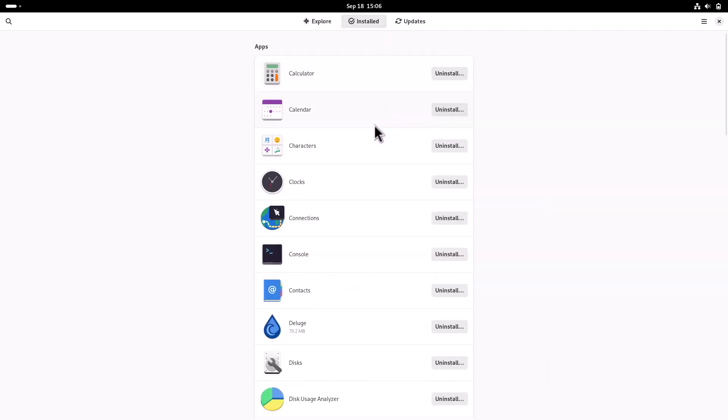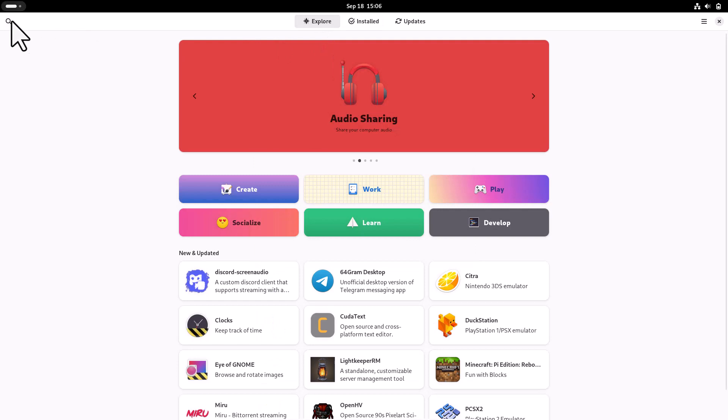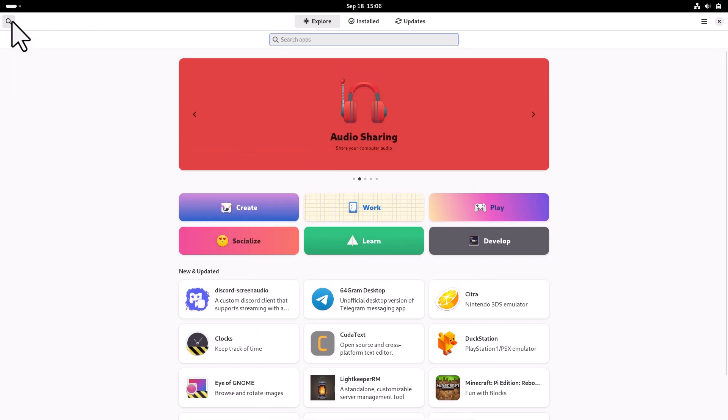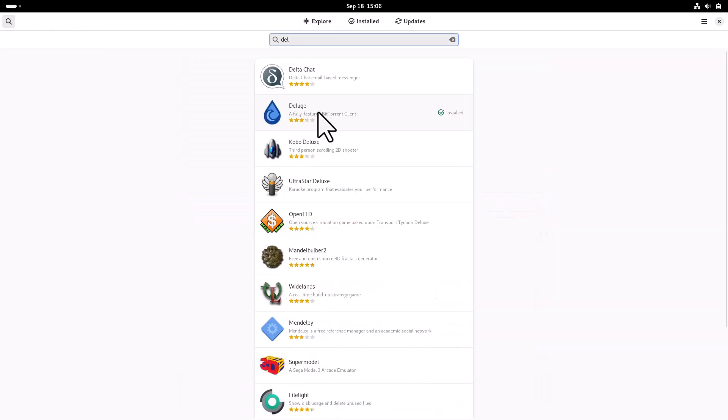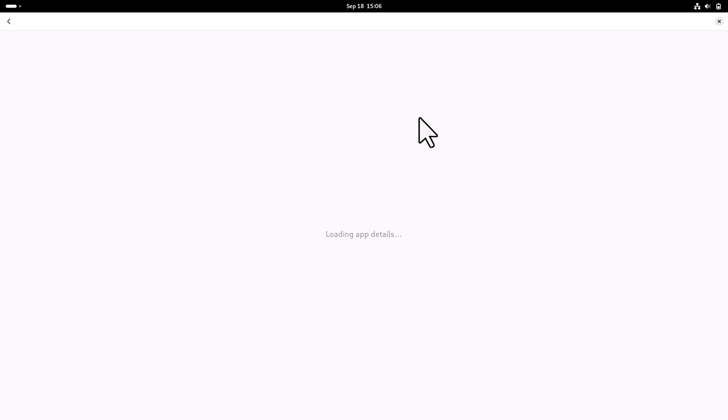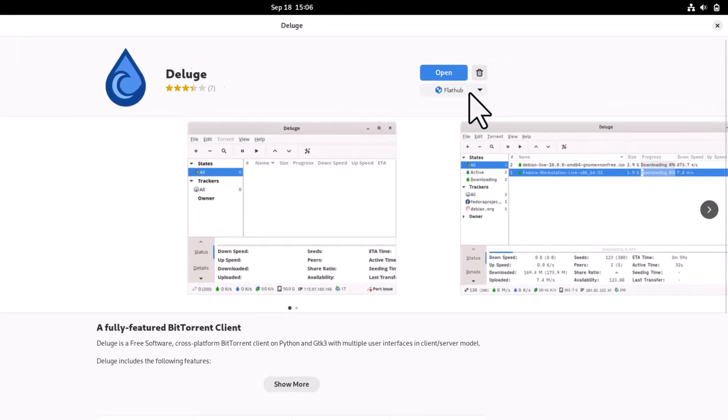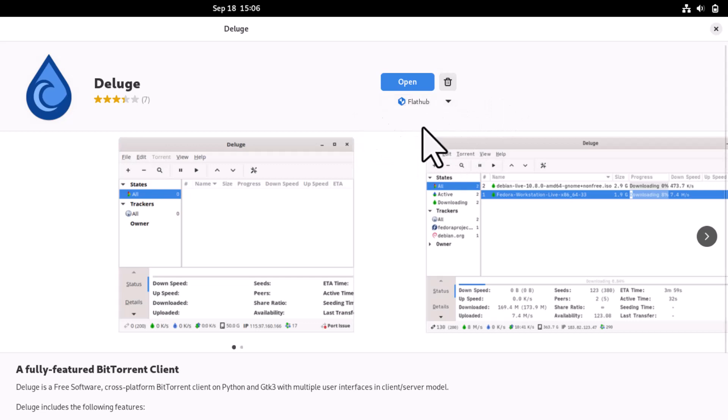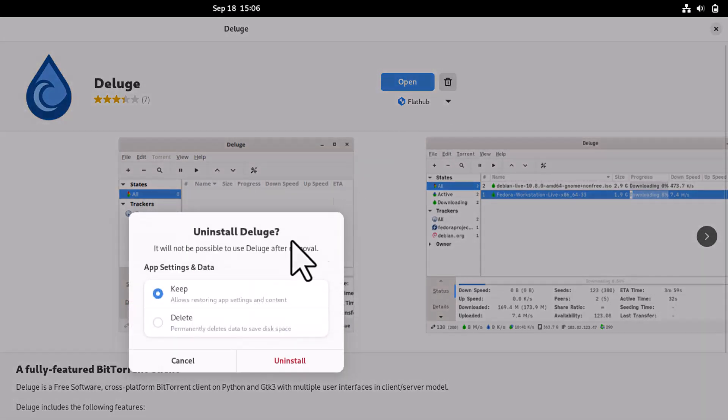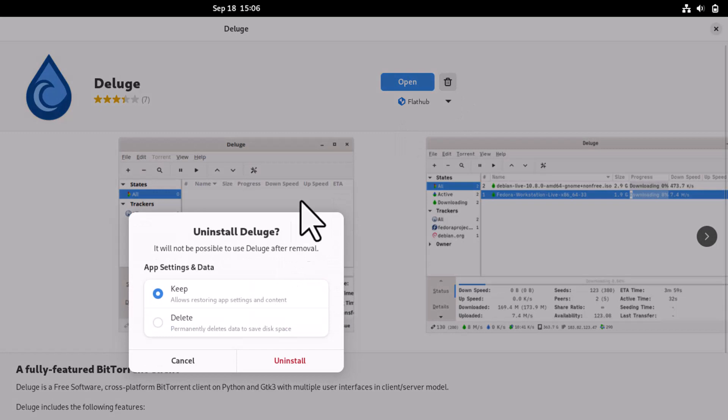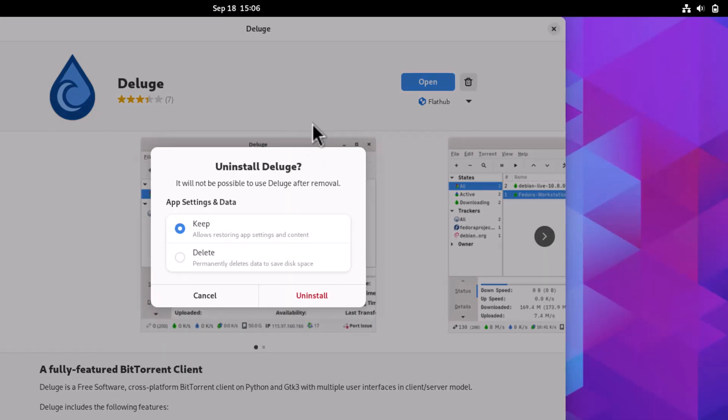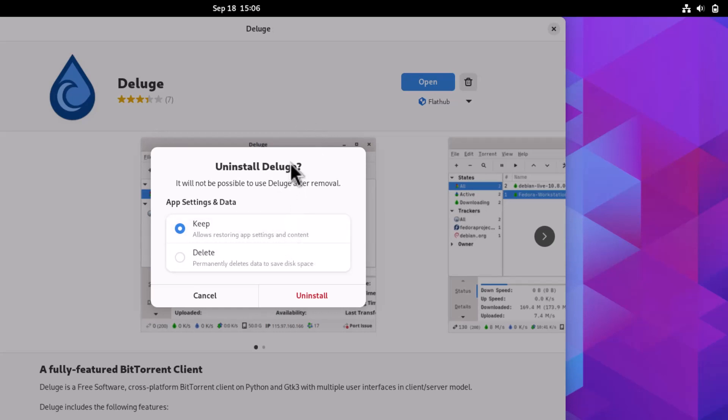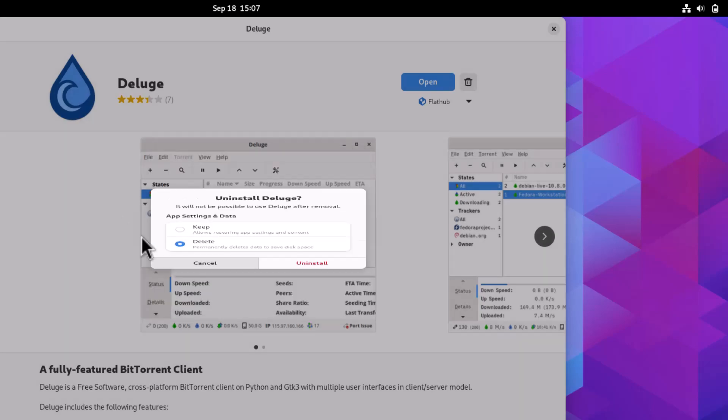I've installed the DLarge app. This is from the Flathub repository, so it's a Flatpak. If you try to uninstall it, you get these two options: either keep the user data so that in the future, if you download this app again, less memory will be needed, or you can delete everything—all the configuration files—to free up disk space. You can choose whatever you want. That's the new thing in GNOME Software.